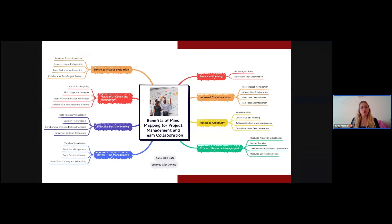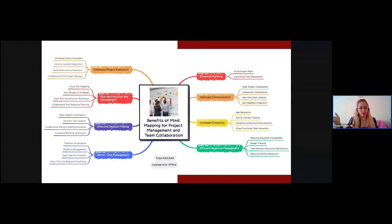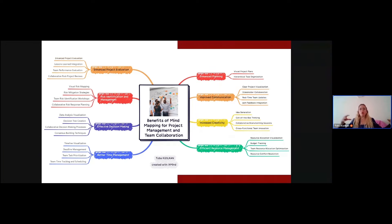Why would we use mind maps and what do they have to do with project management and team collaboration? This mind map is particularly focused on the benefits of mind mapping for both. The first benefit is enhanced planning. Mind mapping takes collaboration to a whole new level by providing a visual platform for stakeholders to engage with your project — whether it's brainstorming ideas or sharing real-time updates. Features like team feedback integration allow you to gather input from team members and stakeholders, ensuring everyone's voice is heard.